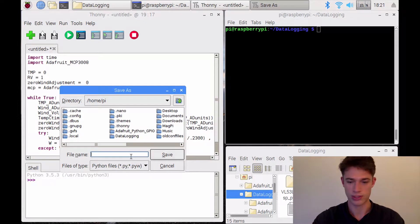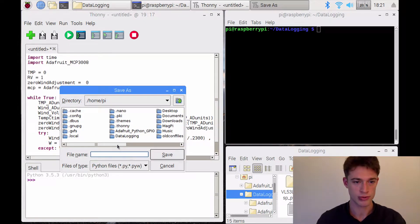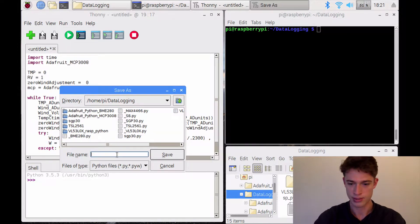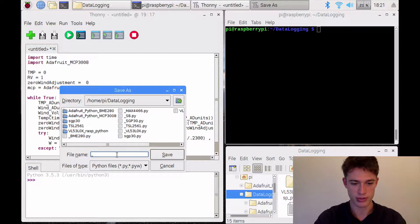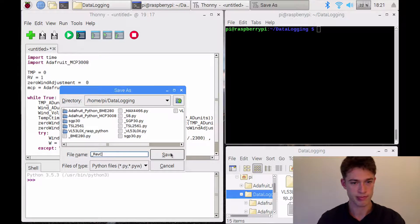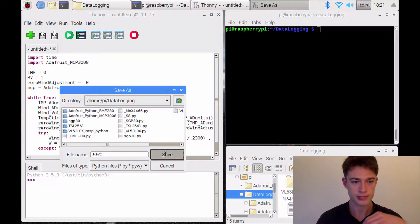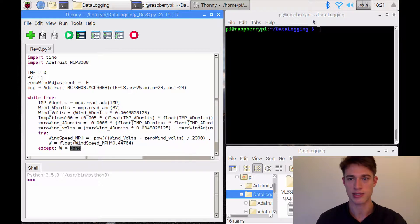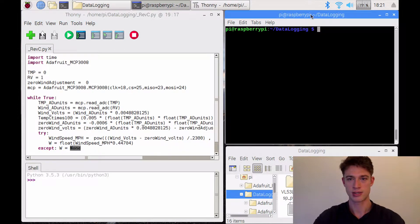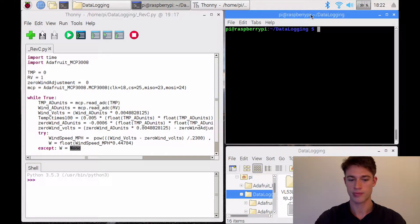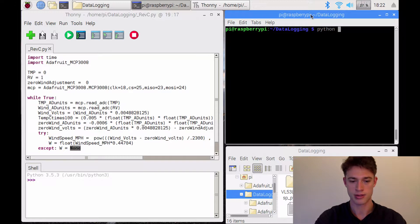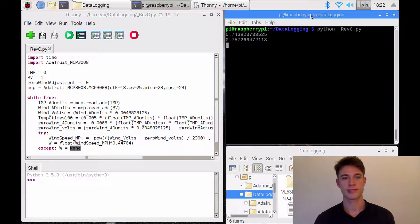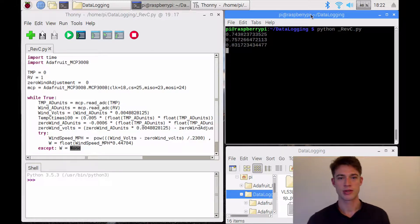I will leave the code in the description below, of course, and I will save this to data logging. And in keeping with the other videos, I'll call this underscore revc. Because that's the name of the sensor. And here now I will say python revc.